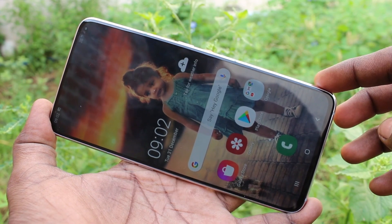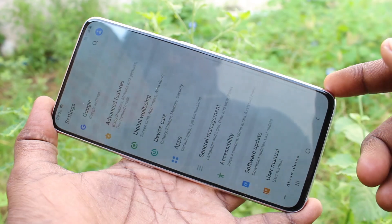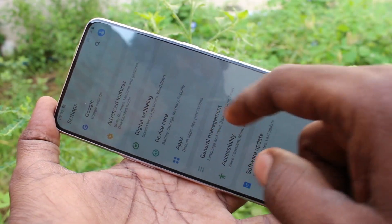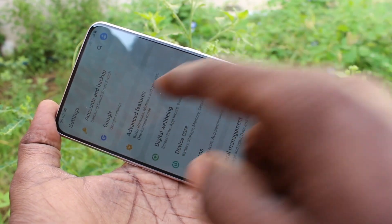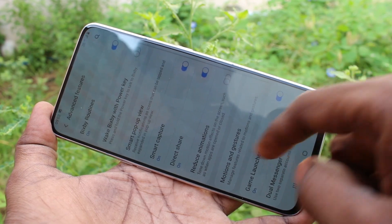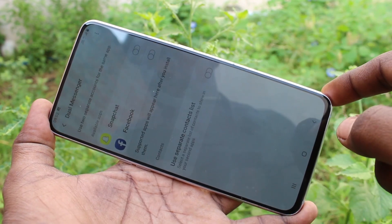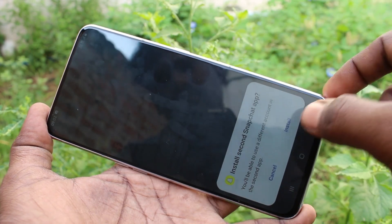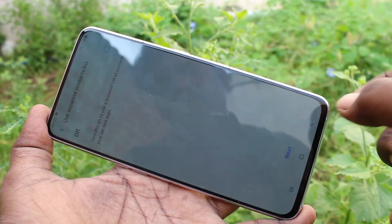First of all, you need to go to Settings on your phone. Here, click on Advanced Features, then click on Dual Messenger. Two apps are showing here: Snapchat and Facebook.